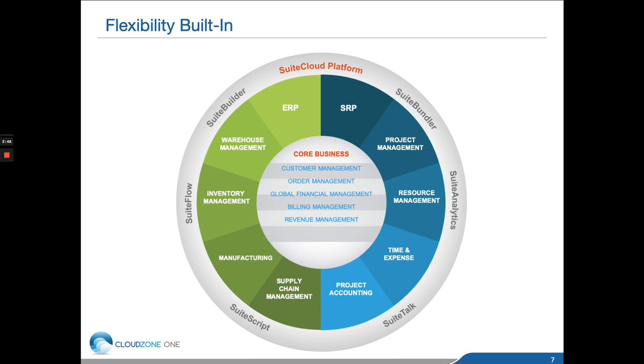There's also Suite Analytics, which allows you and your user community to create multiple areas of business intelligence, whether they be KPIs, trend reports, custom reports, or specific searches.